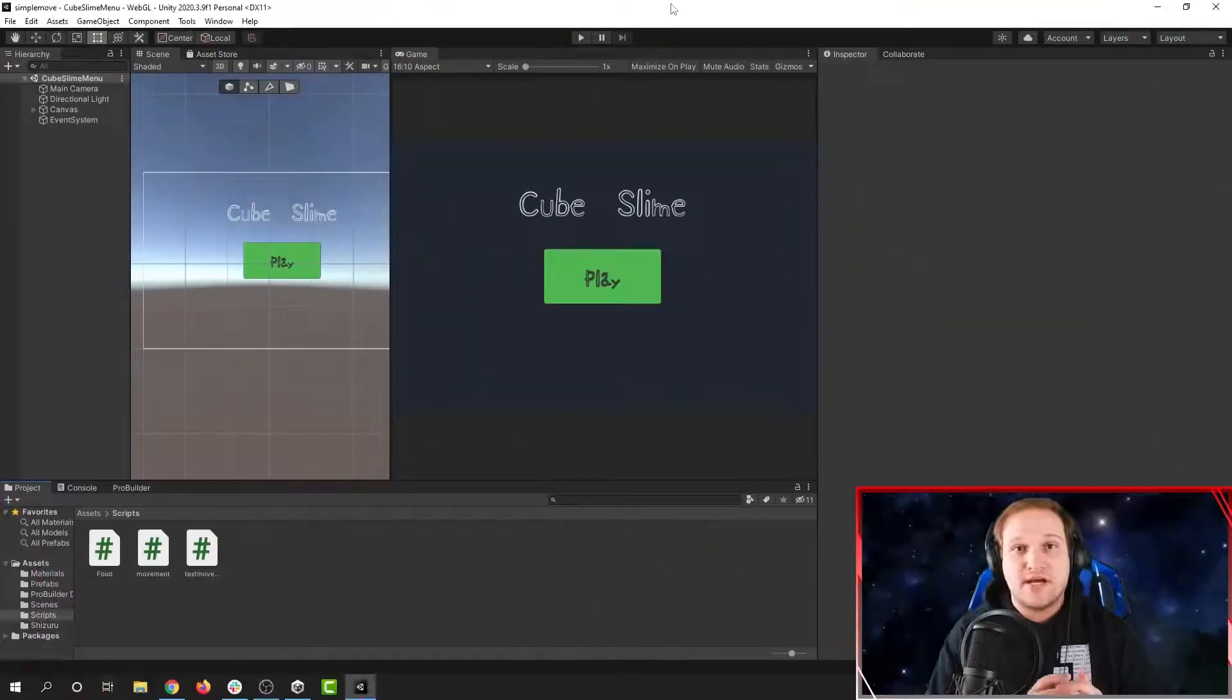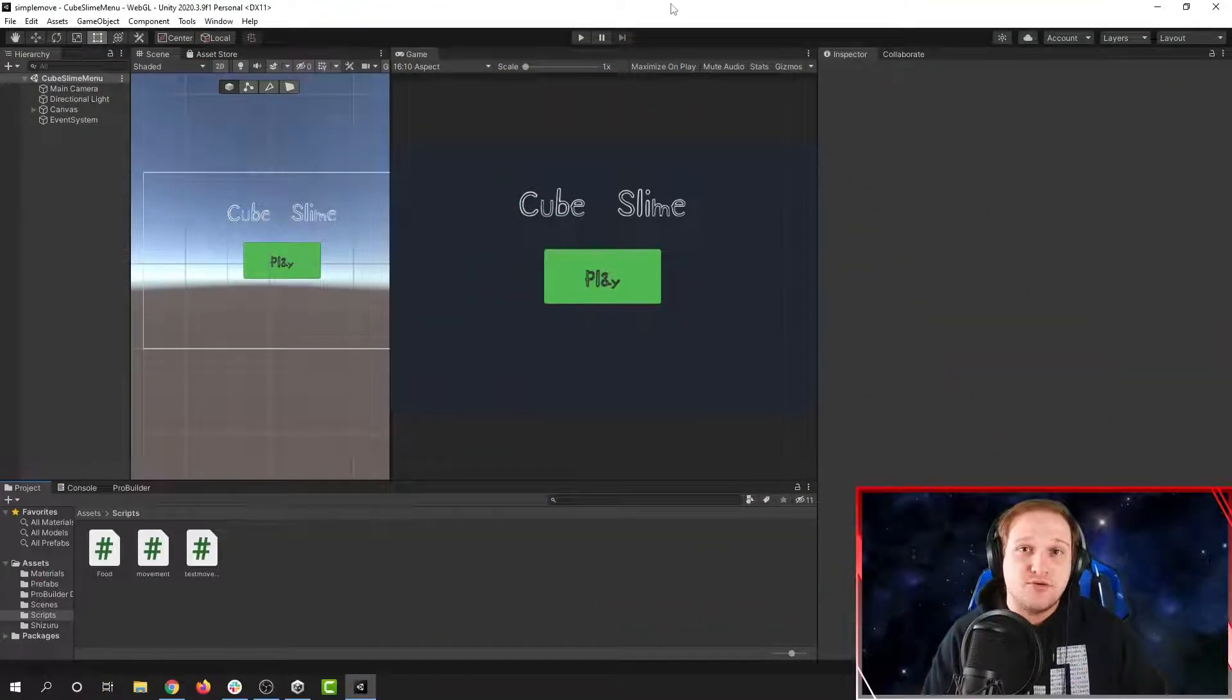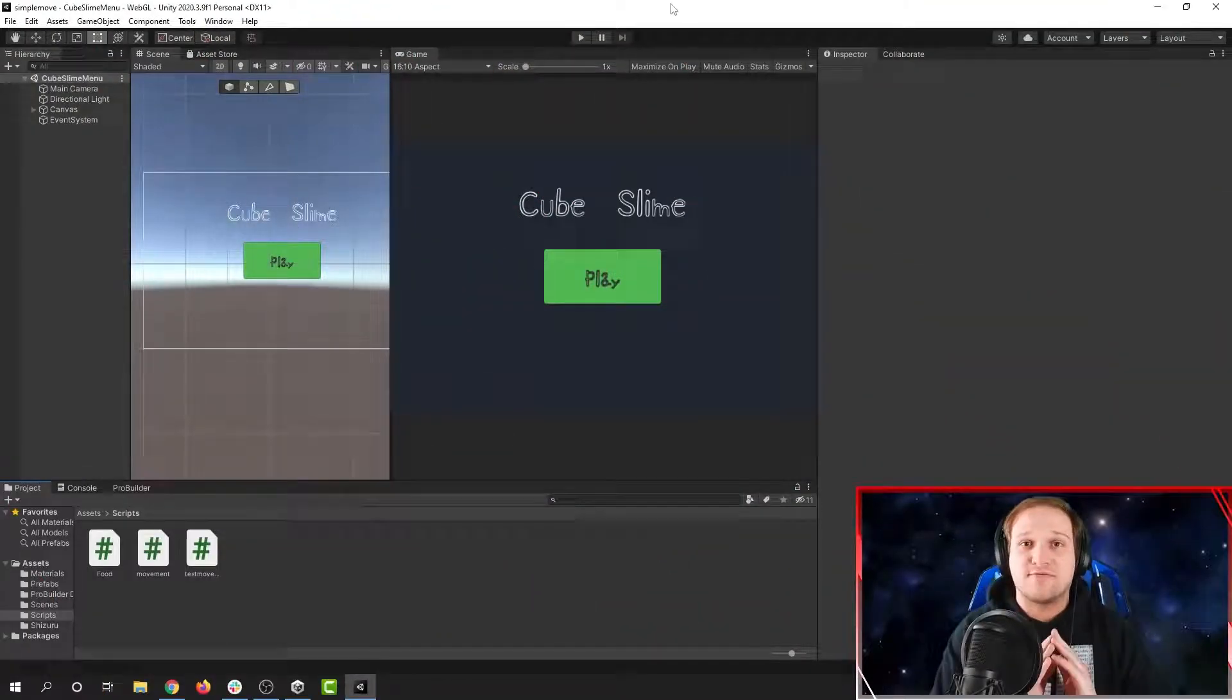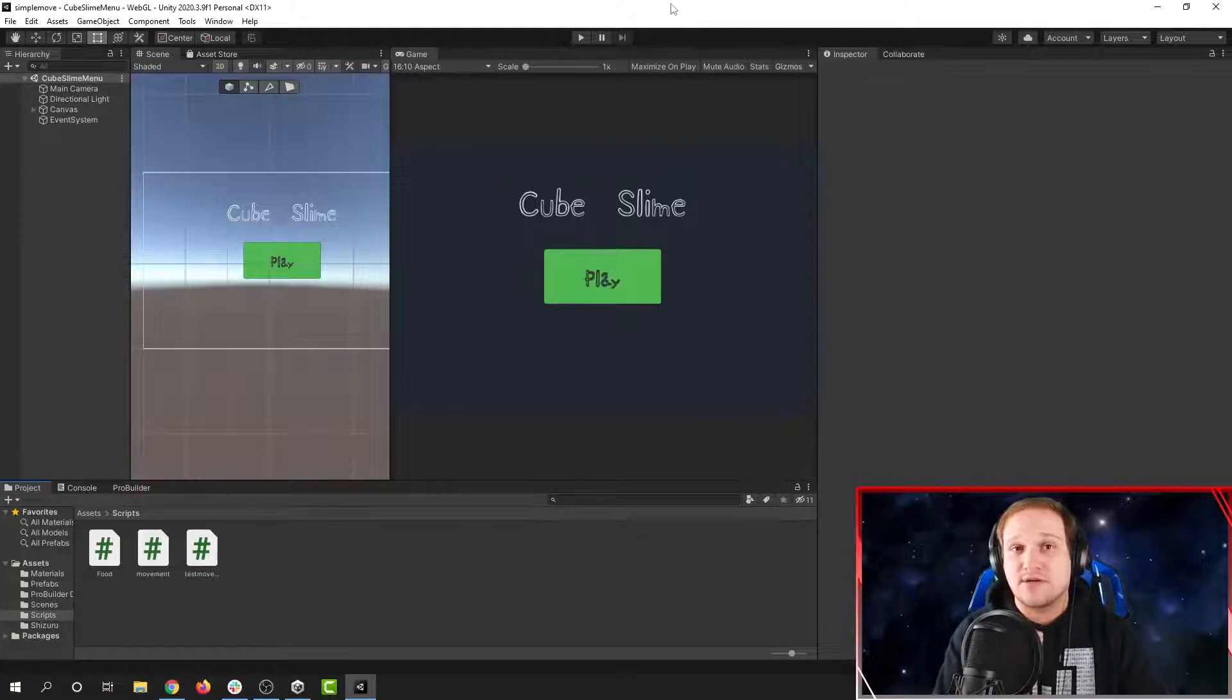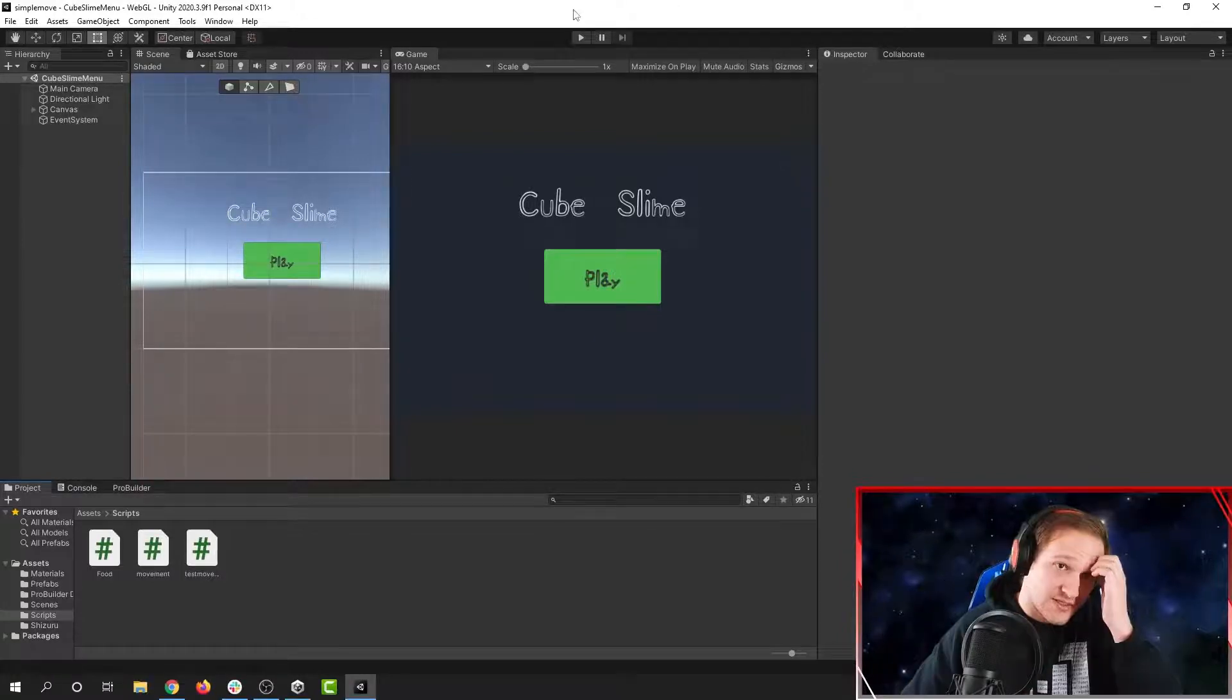Hello everyone. Today we're going to be adding sounds to our Unity game. Here I have a main menu and I want to add a very simple sound. I want to put a clicking sound on my button.